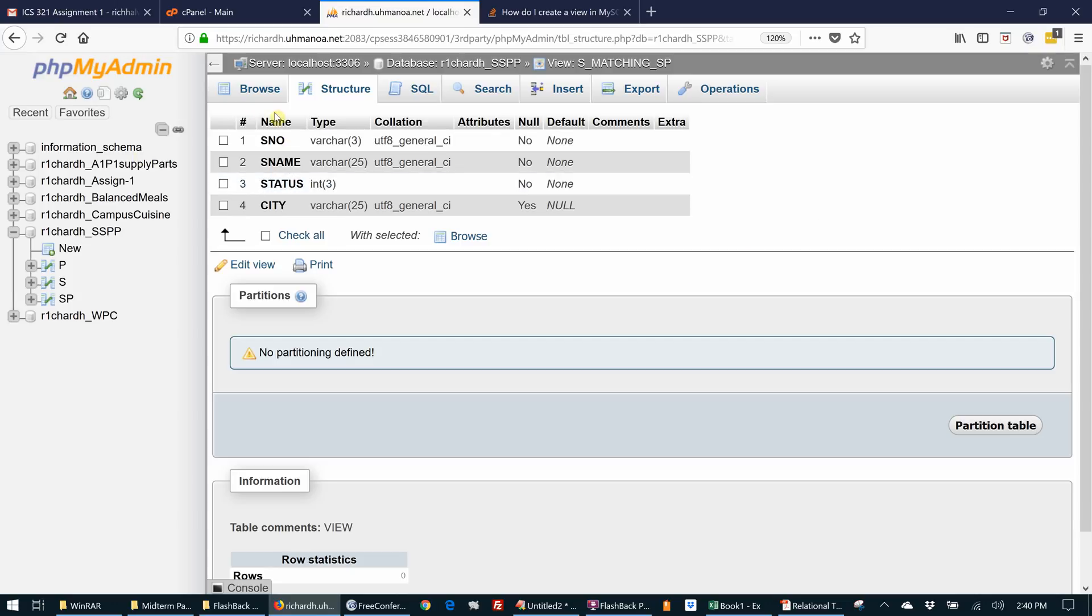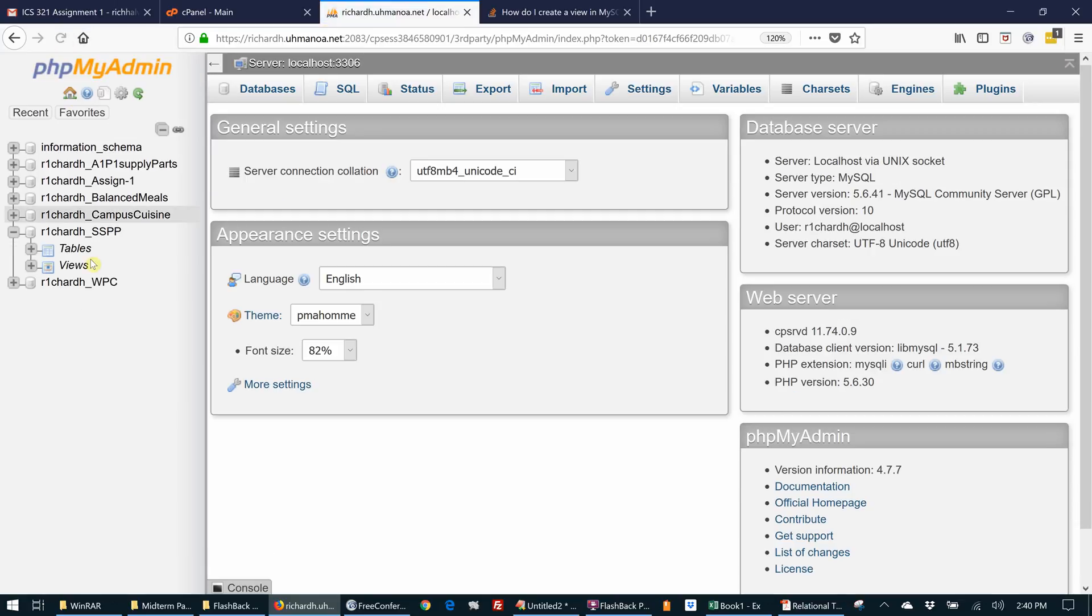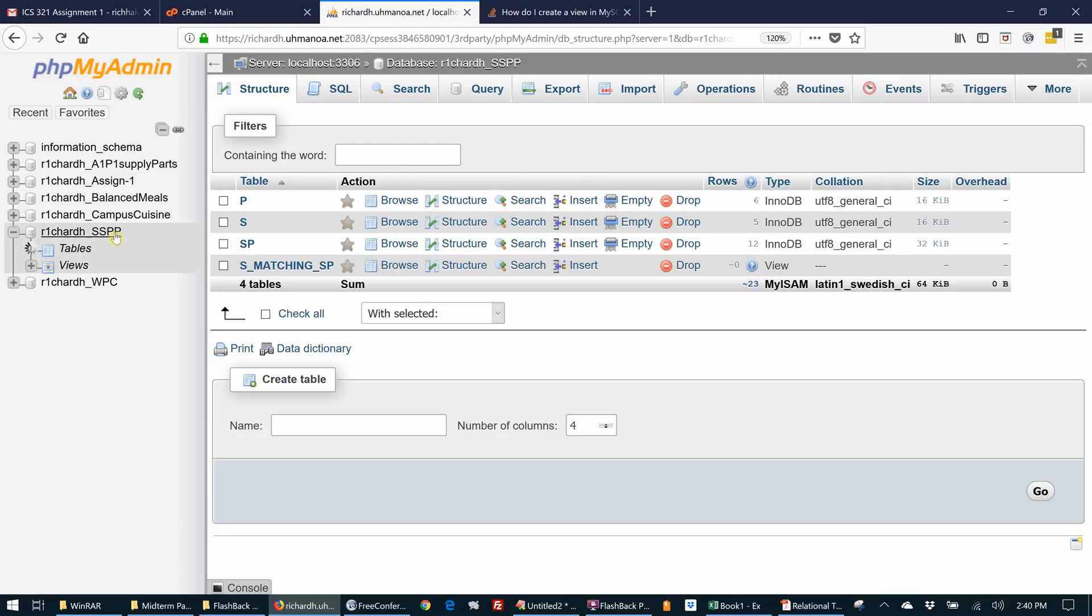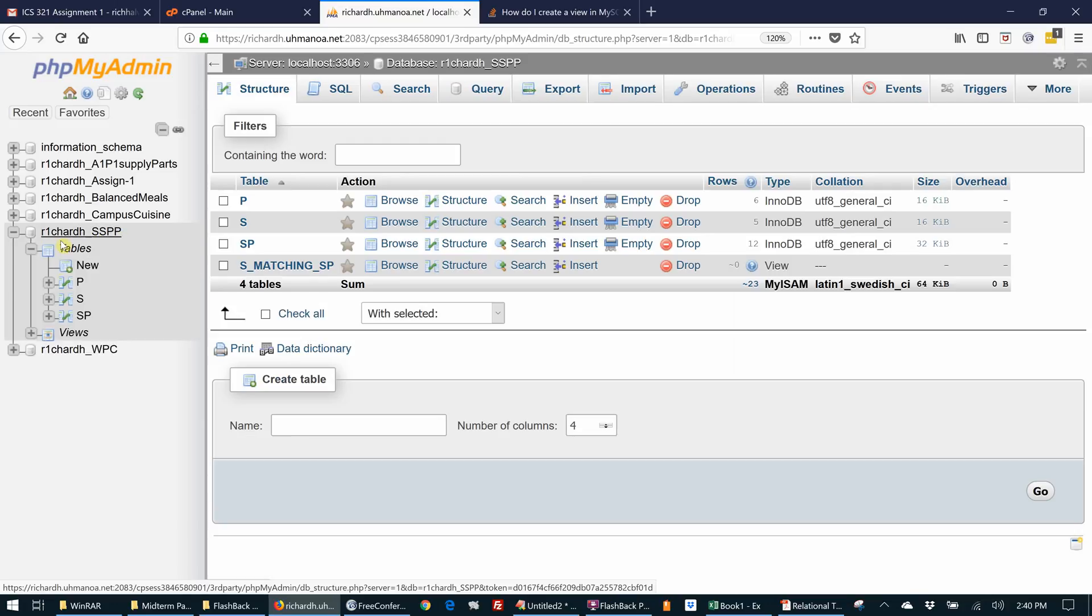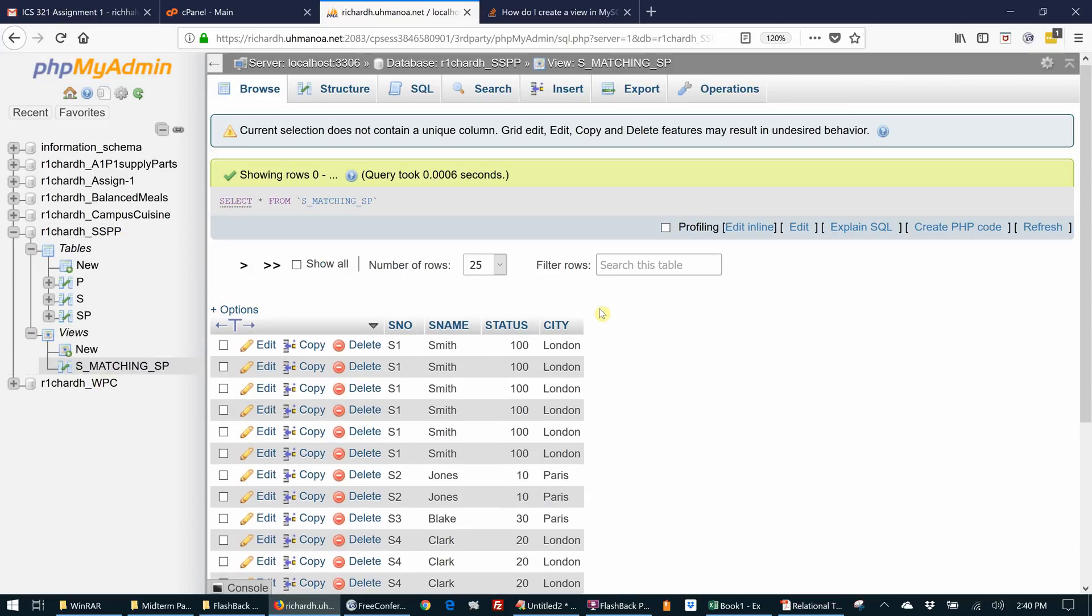Okay, and actually if we go, let me refresh this PHPMyAdmin. And we actually now see when we look at our thing here, we see that there's the views. We see the views over here.